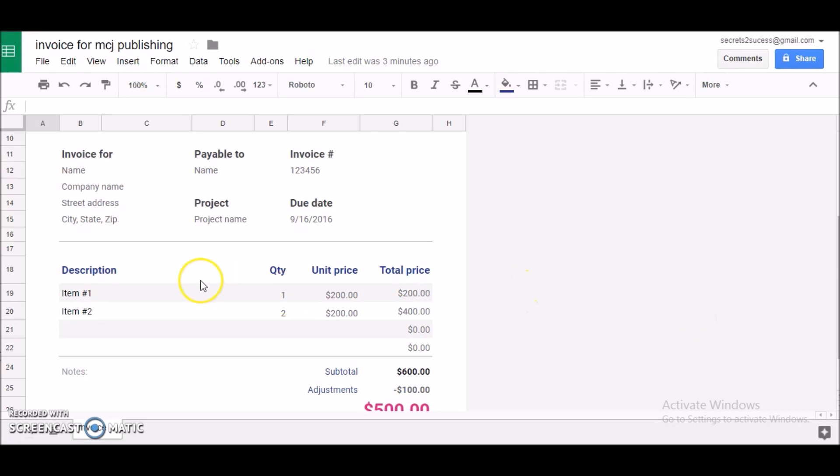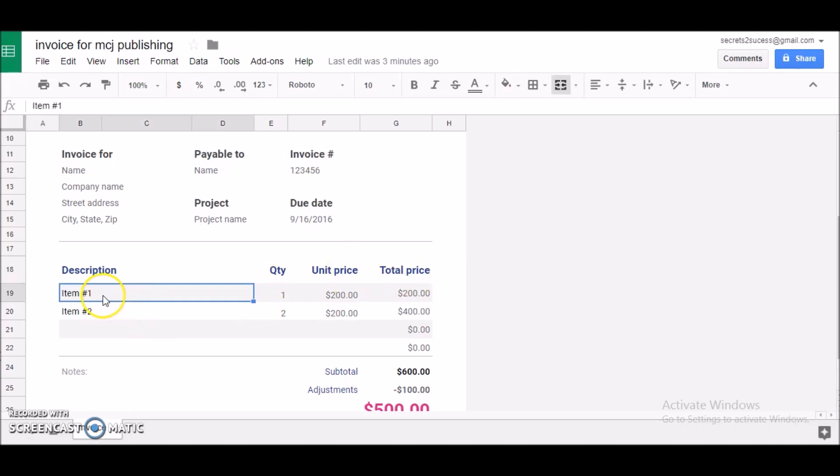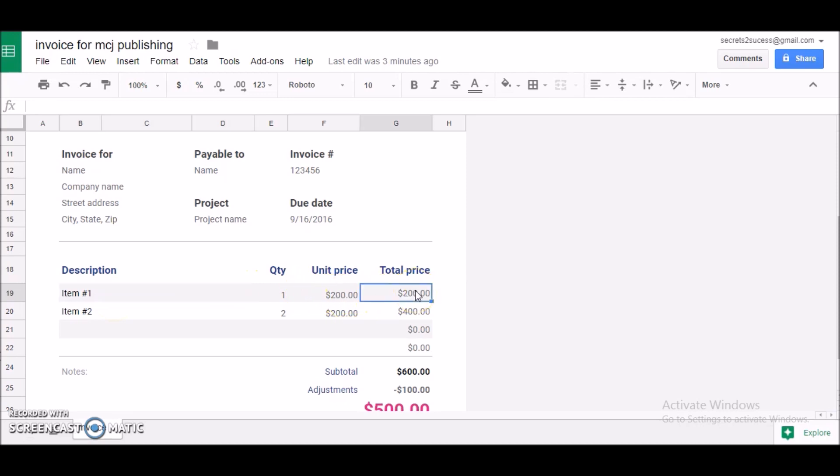Now we have the real body of the invoice: description, quantity, unit price, total price. Standard, simple like I said. And of course you could click on the box and change whatever the description is for whatever you're doing, change your quantity, change your unit price. It's very simple to do.